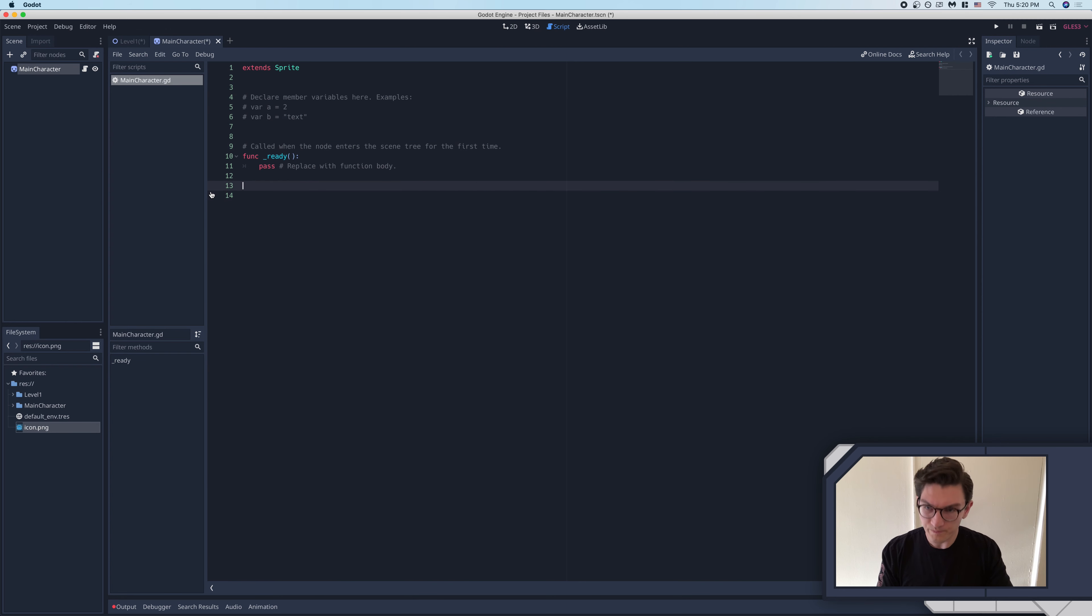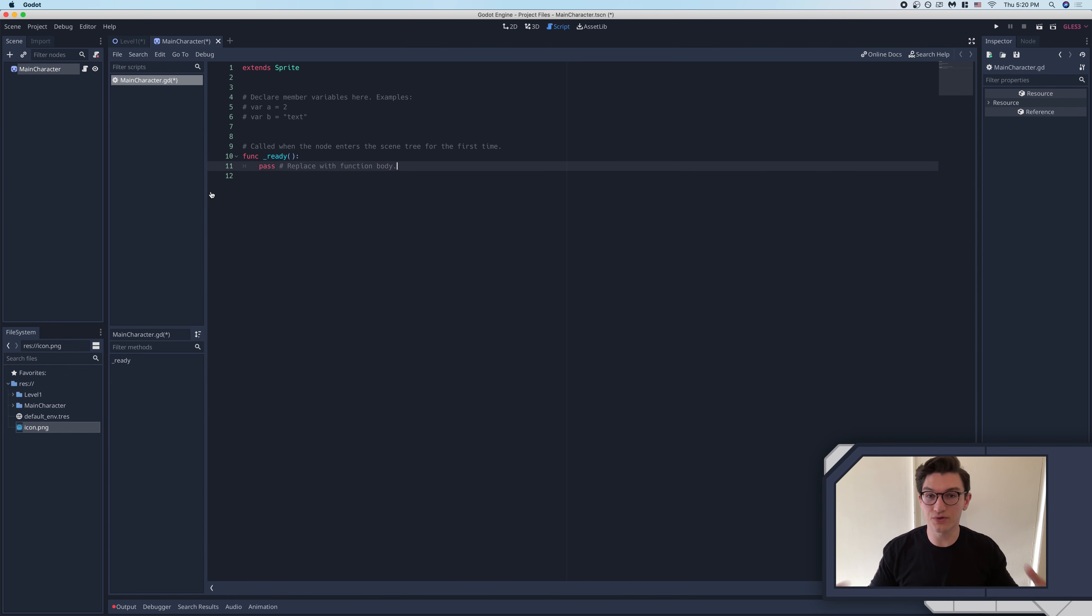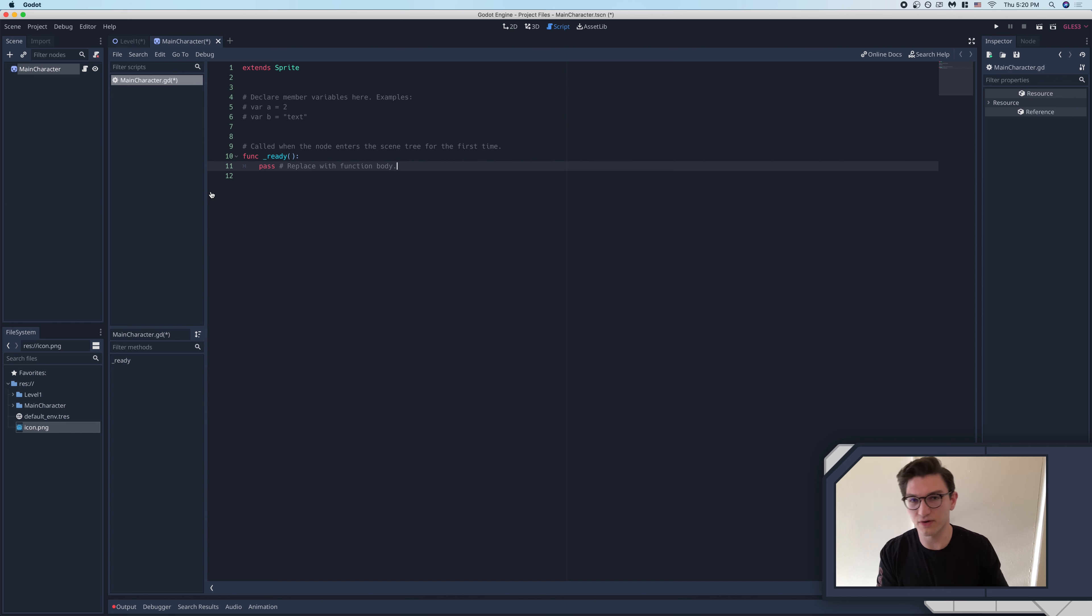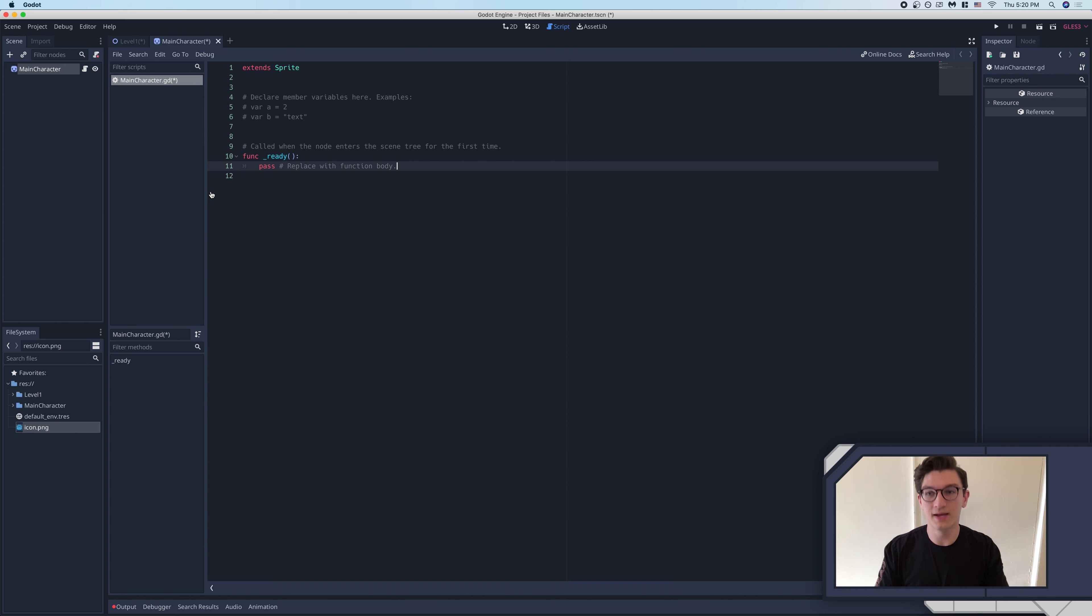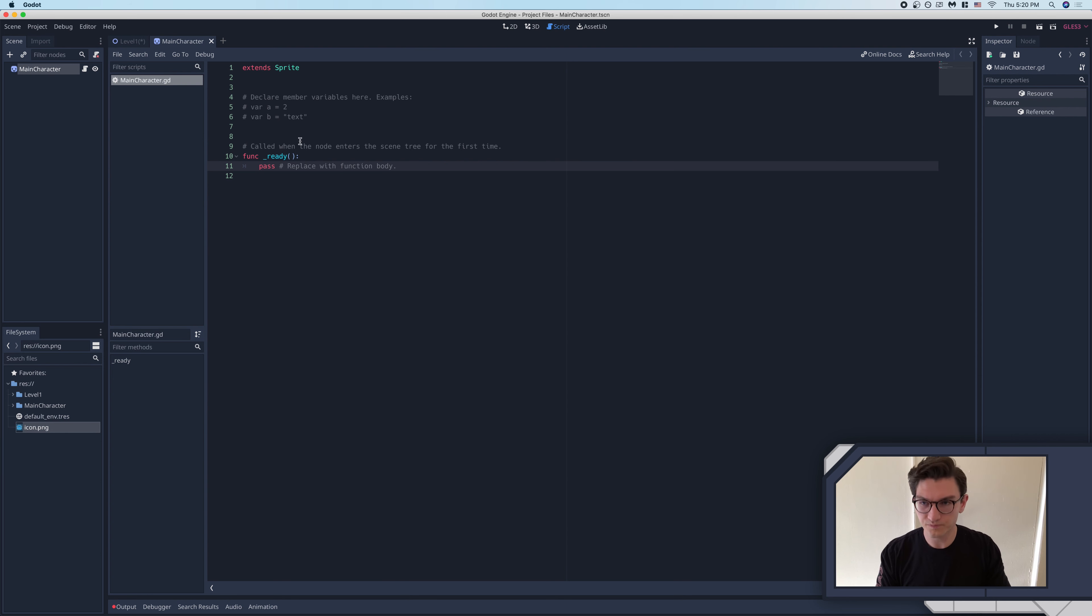Now, if you don't know what variables or functions are, let alone the ready or process function, don't worry. That's totally fine. That's totally expected. And we'll go ahead and get a little more into that in the next episode here.